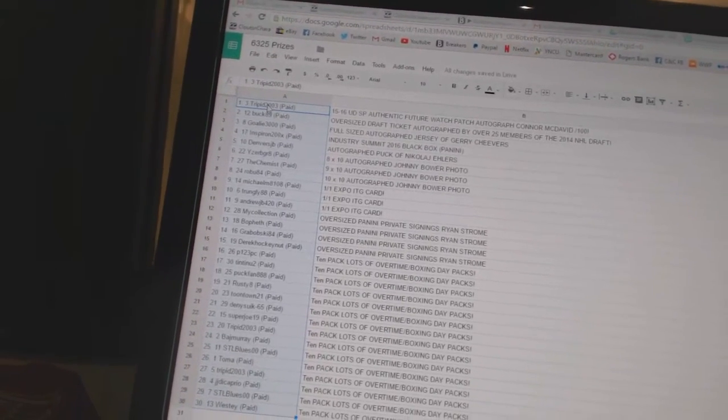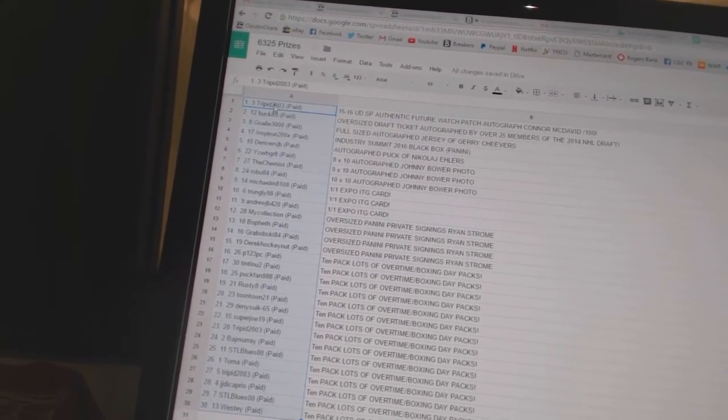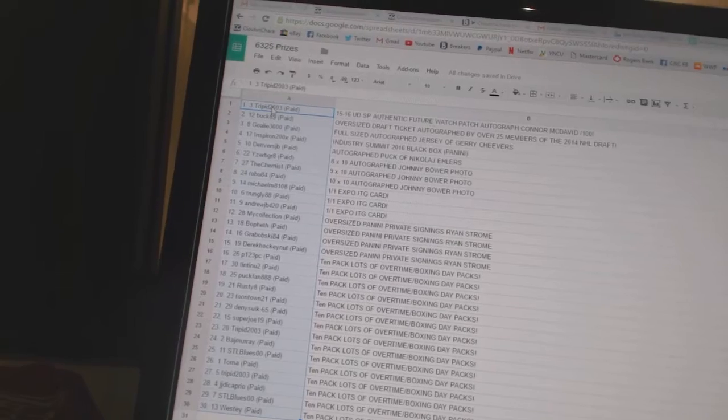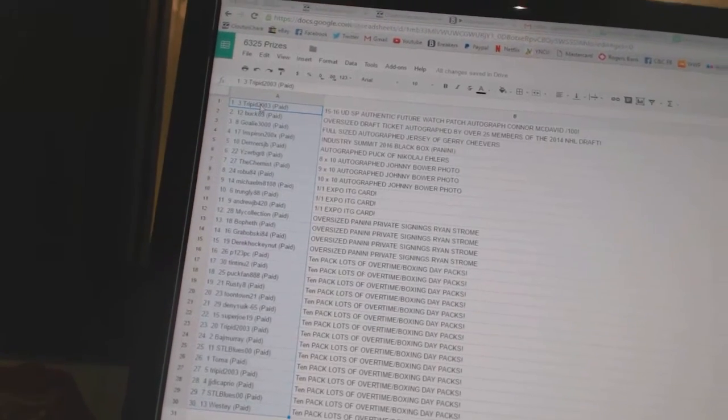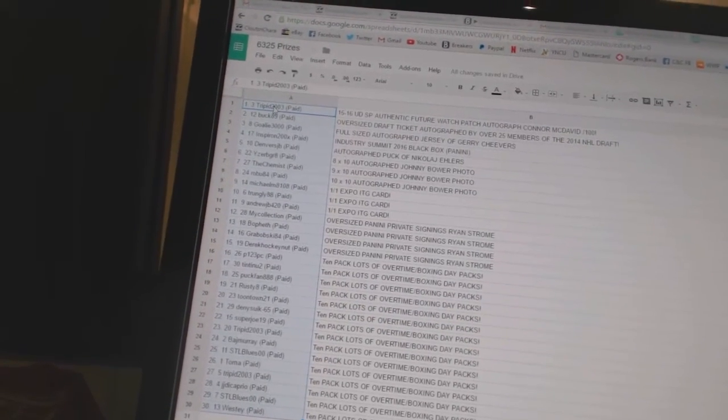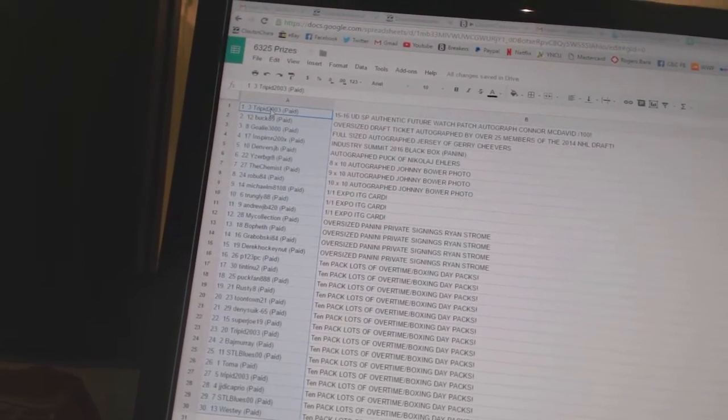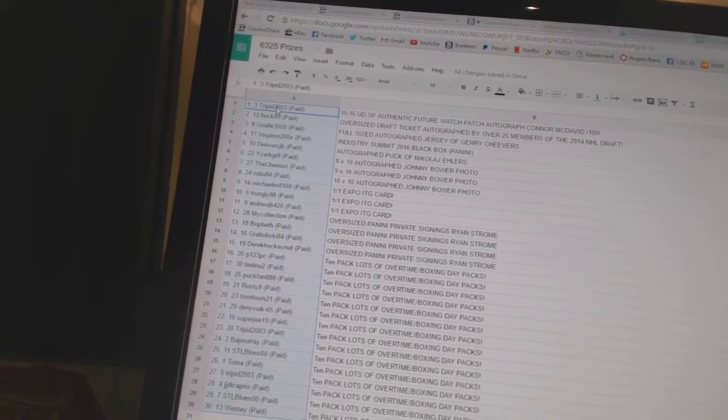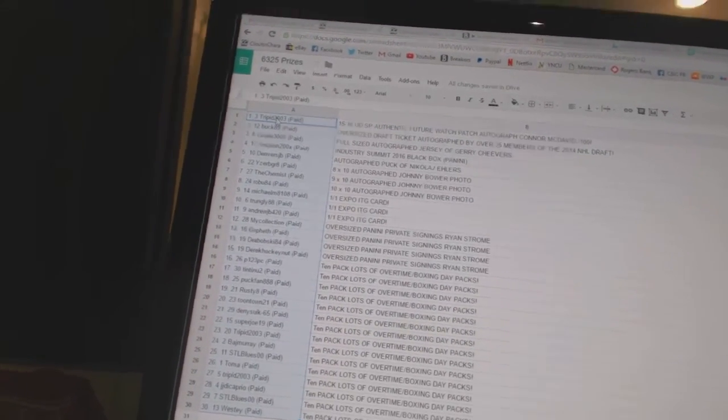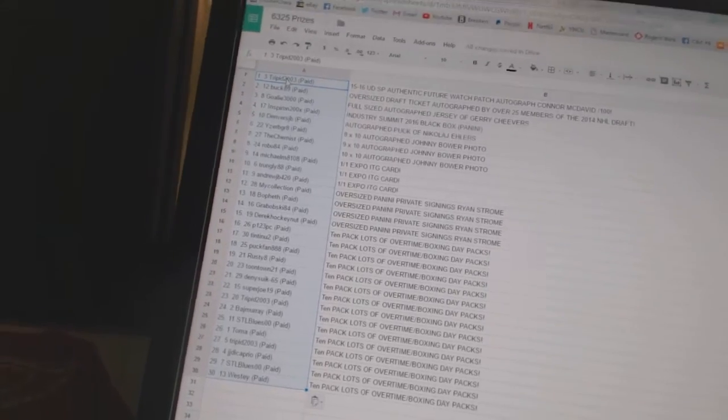MyCollection, Bofeth, Grabowski84, and Derek HockeyNut have the oversized Panini private signings of Ryan Strom. And then P123PC,